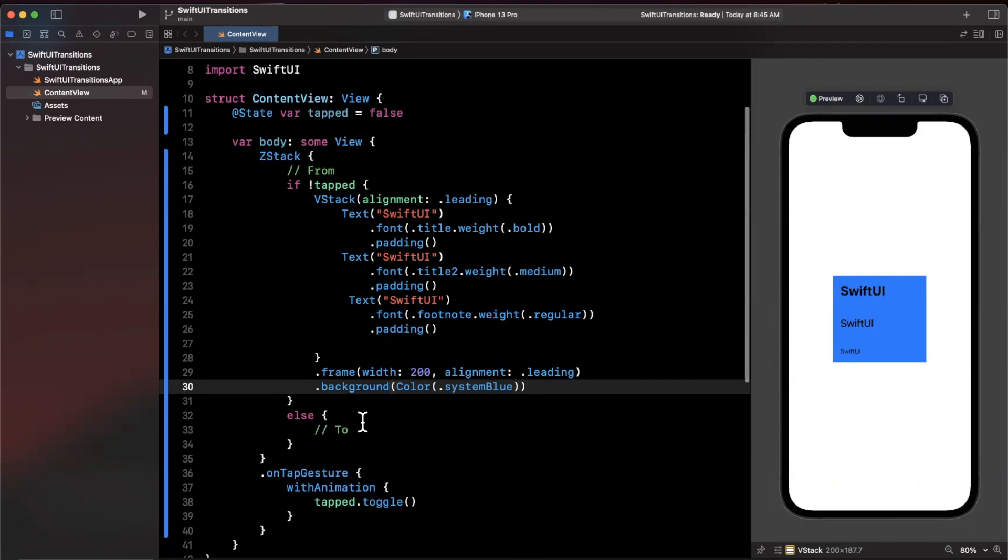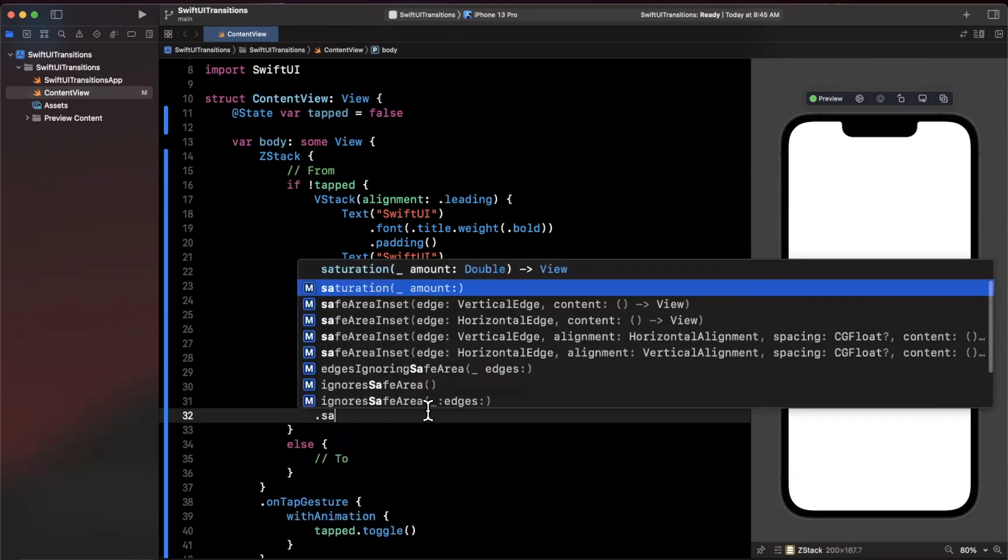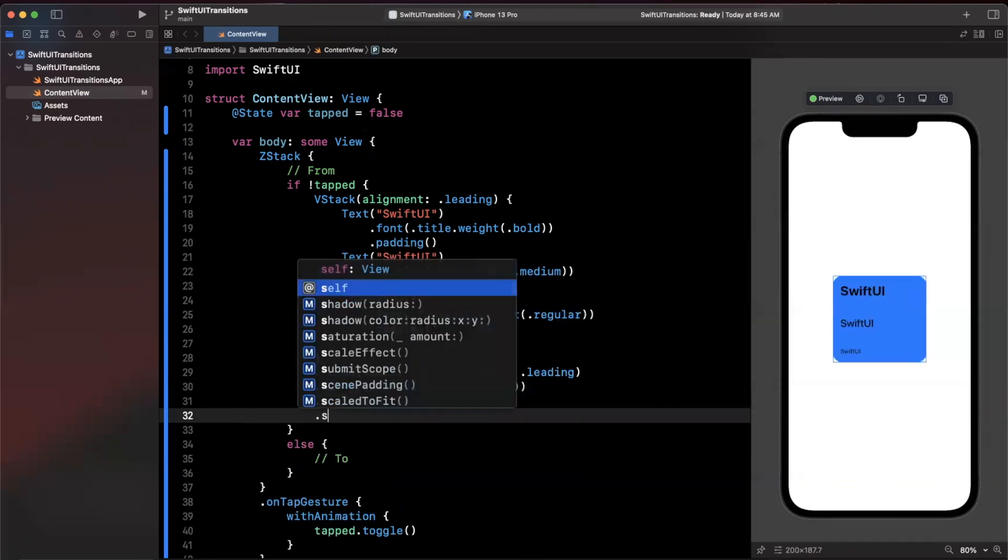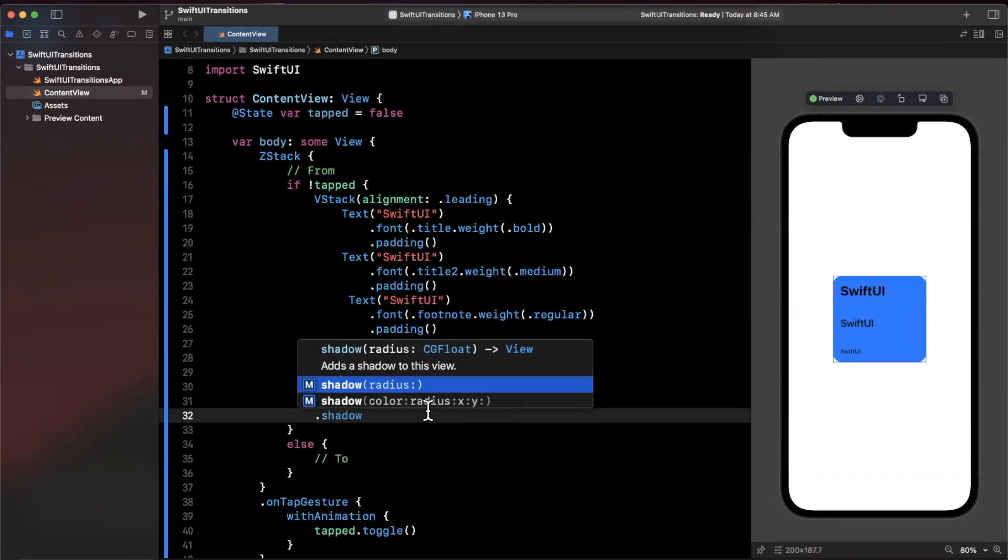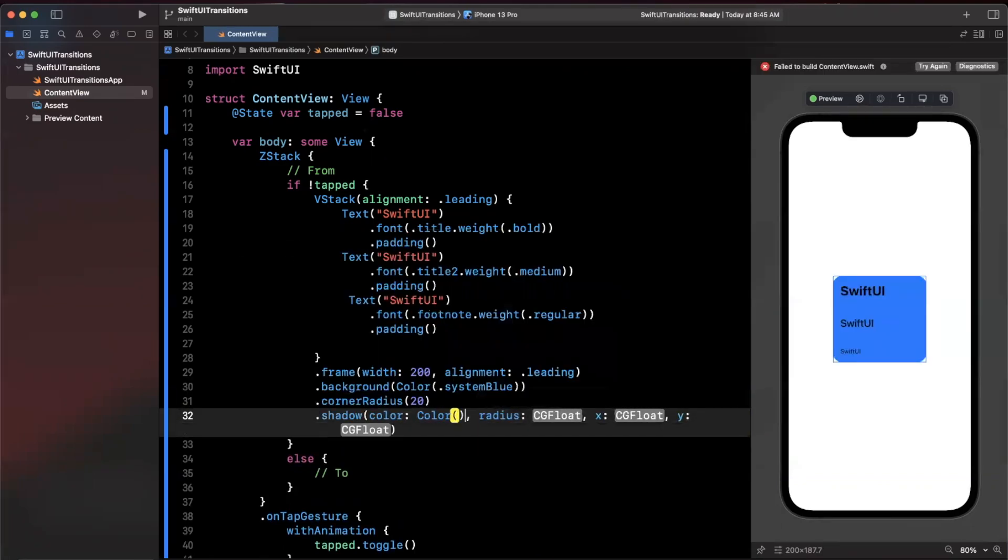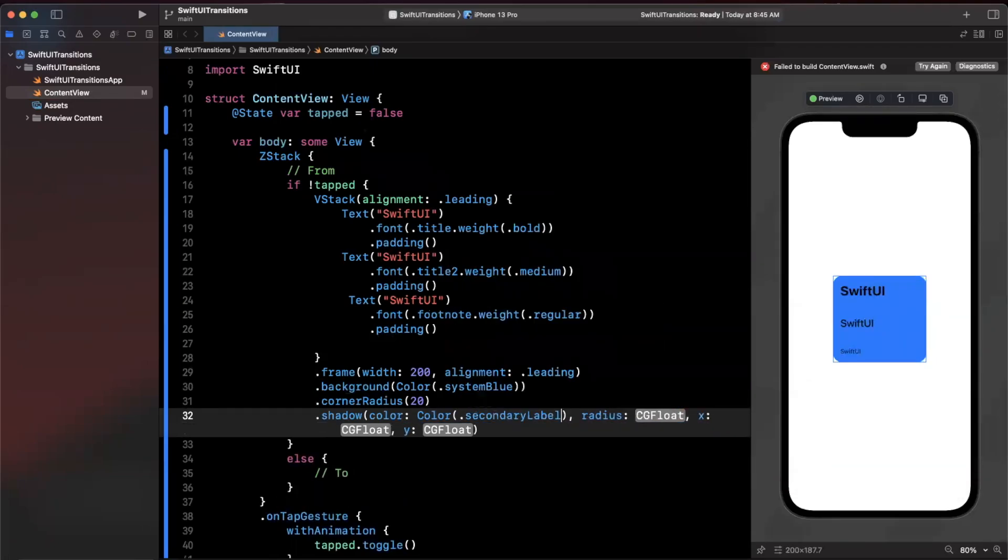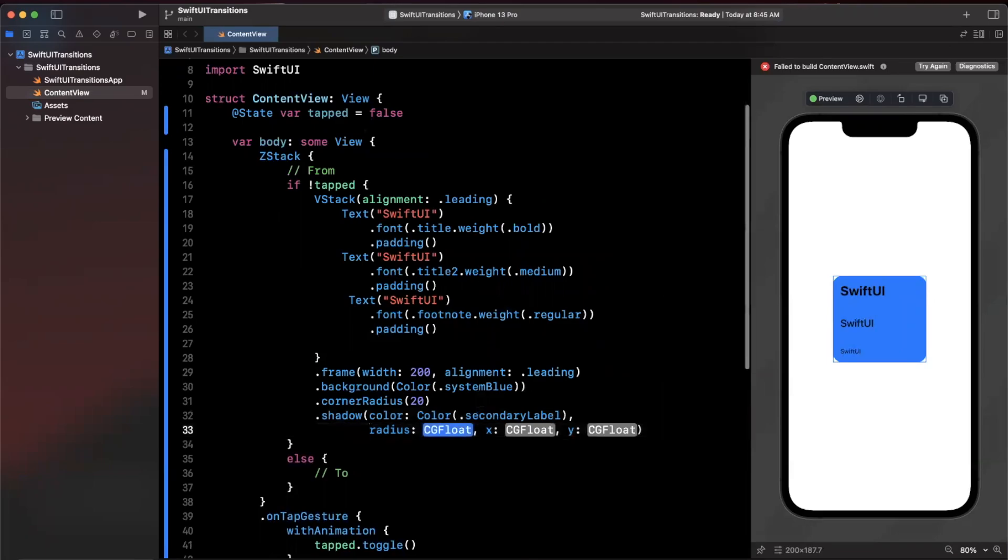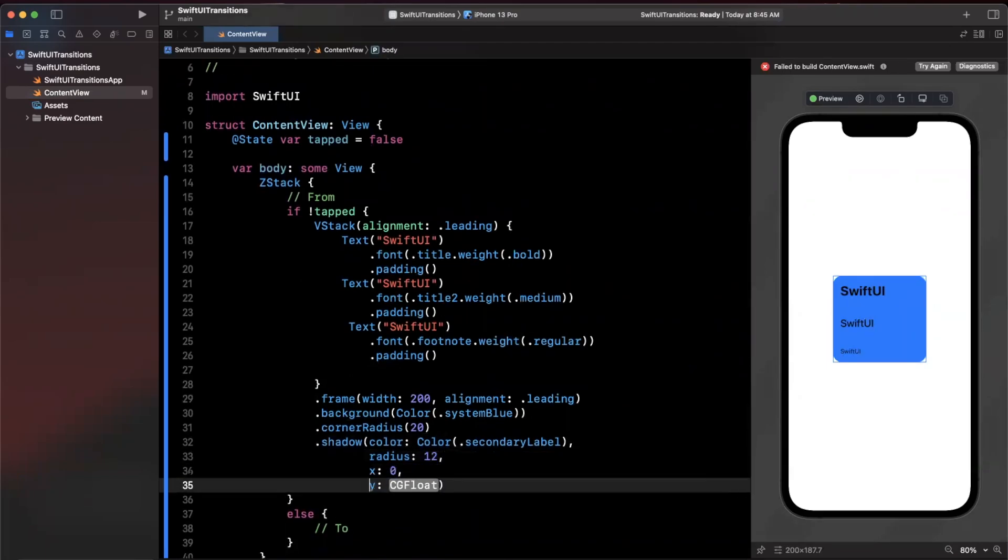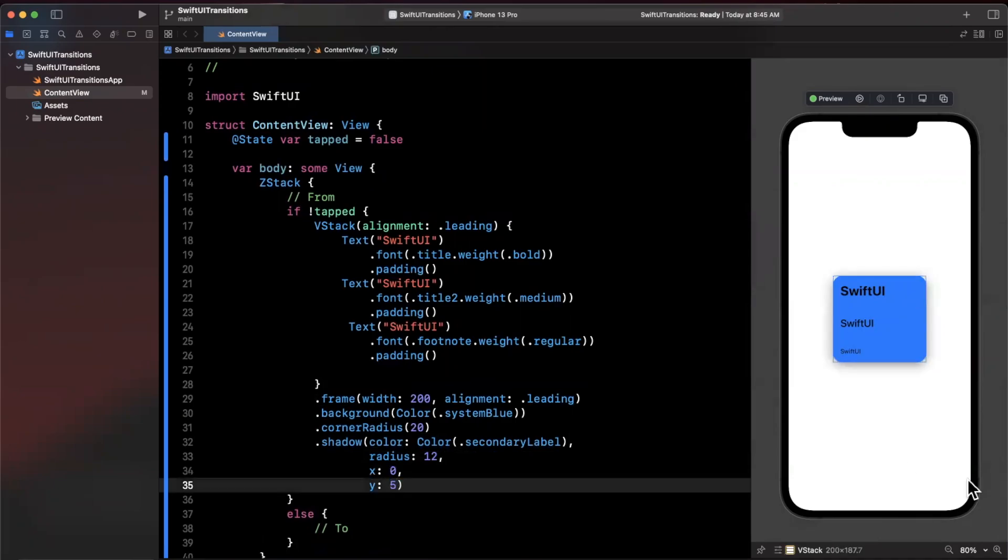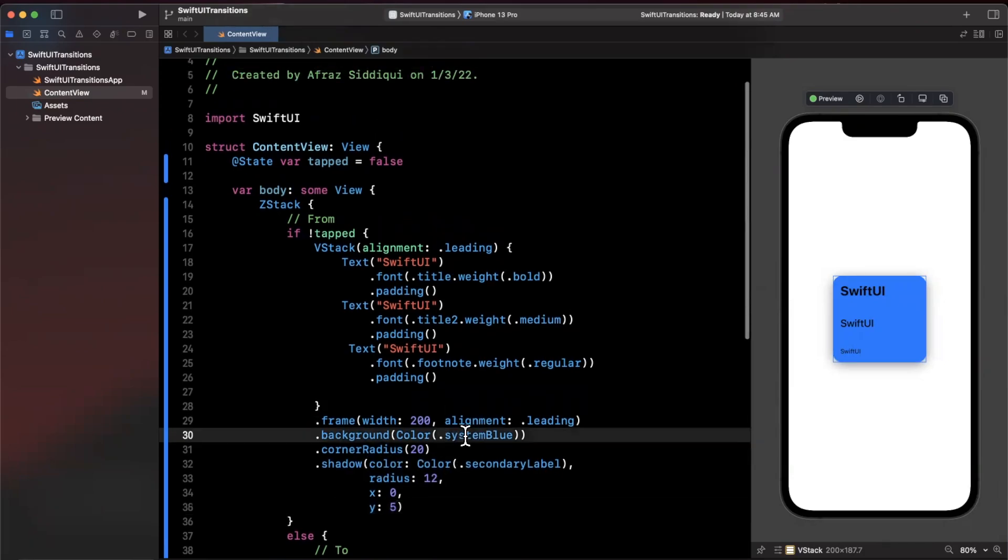Let's go ahead and basically talk about transitioning to the full screen state. Before I do, let me just go ahead and also stick a corner radius on here and we're also going to stick a shadow on here just to make the card actually look like a floating card. Color will be color secondary label just like that. We're going to stick a radius of maybe I don't know 12, X will be zero and Y I guess we can do five perhaps.